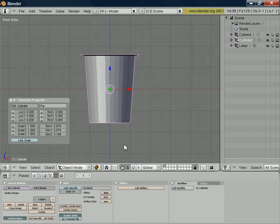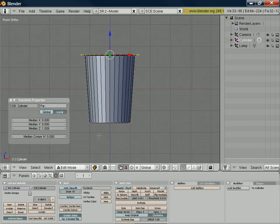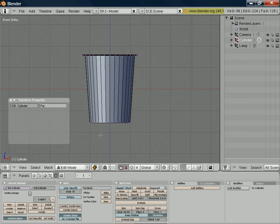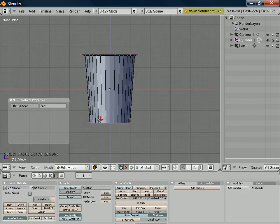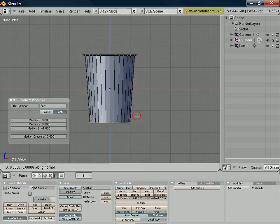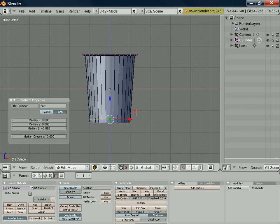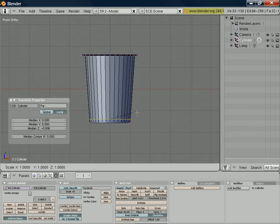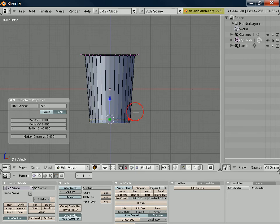And the other thing that you'll commonly find in a yogurt pot, this is possibly an unnecessary detail, but it's not very difficult to do, is at the bottom there's a sort of concave surface. So, again, if we block select that bottom set of vertices and extrude them upwards slightly, say to about there, and then scale again, and we just scale in ever so slightly, like so.